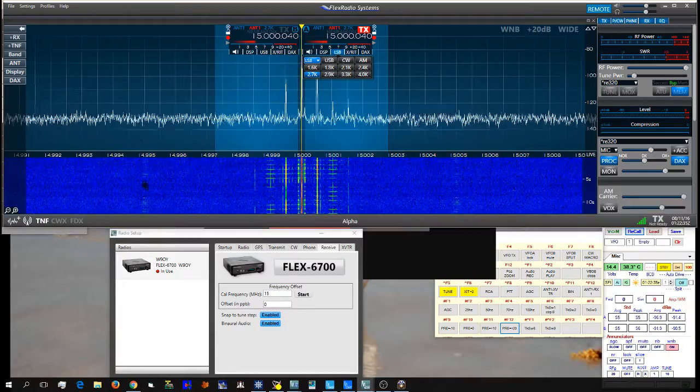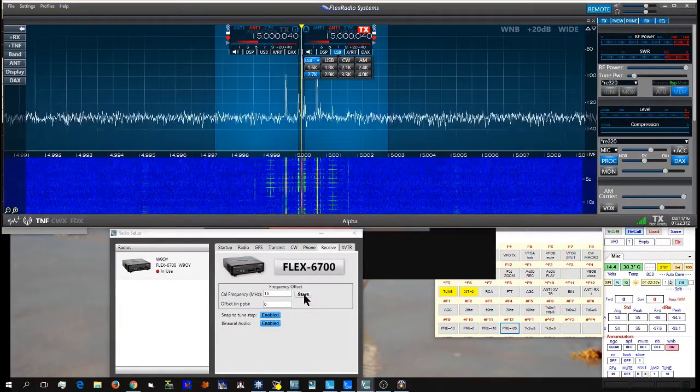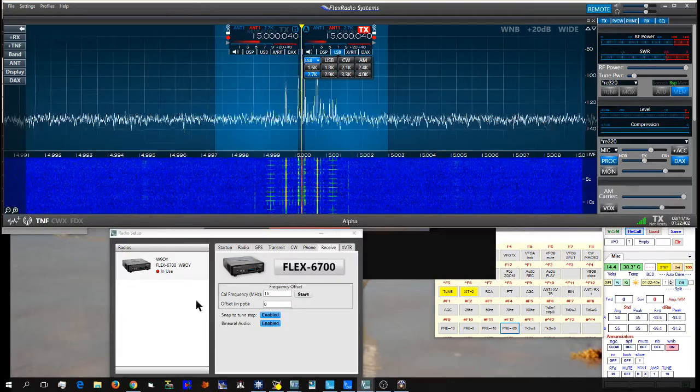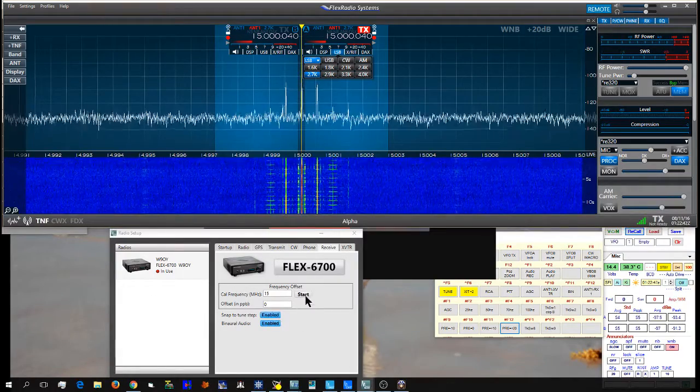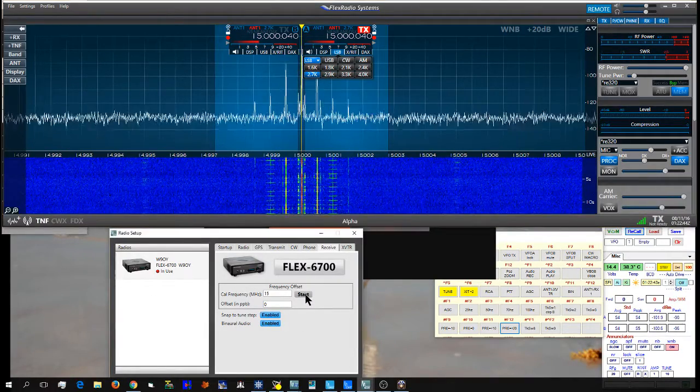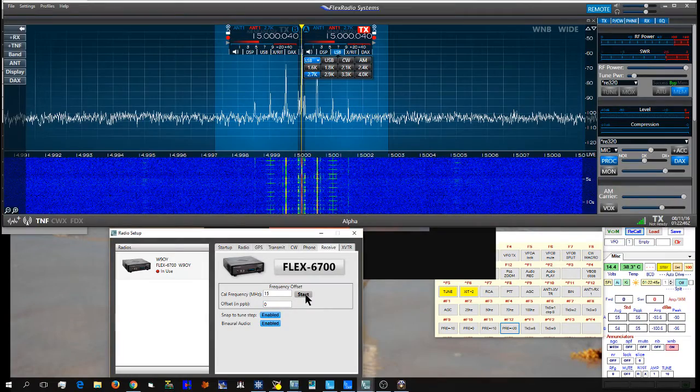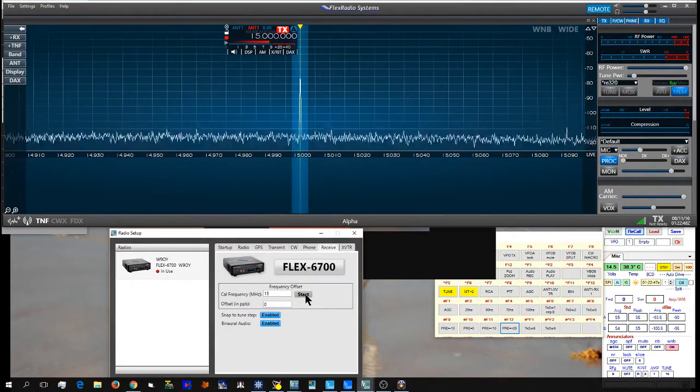Once you obtain zero beat, simply click start on the receive tab in the setup window. It will go through its calibration routine.